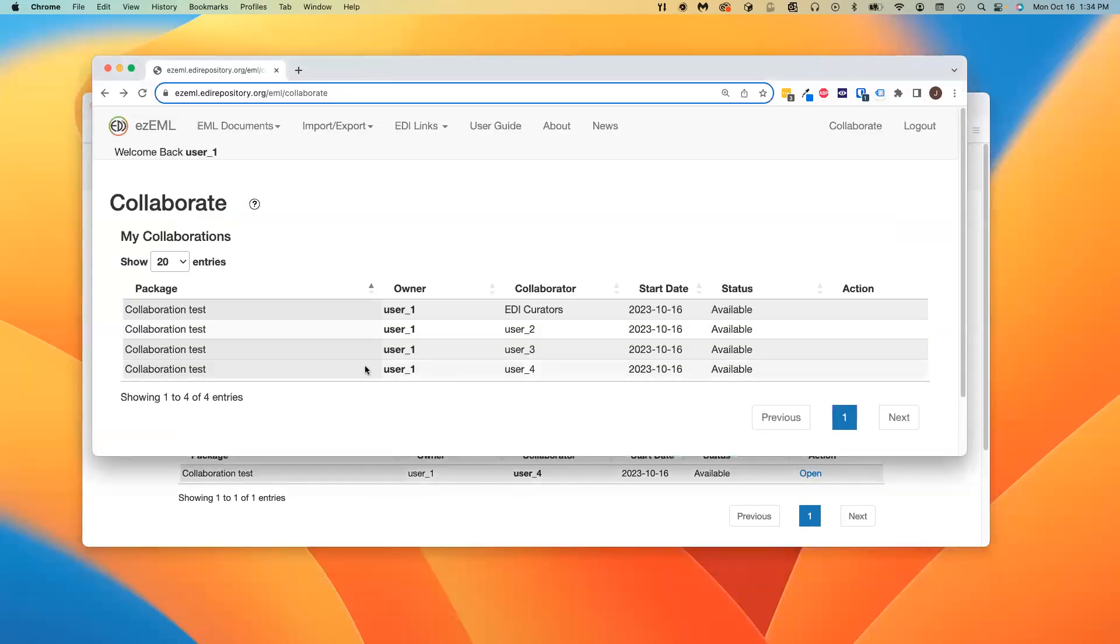Bottom line: pay attention to the combination of package name and owner, and as collaborators, do not make copies of the package being collaborated on. The collaboration feature lets you work directly with the owner's version.